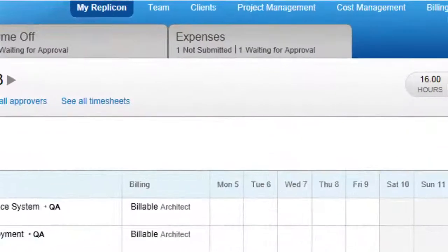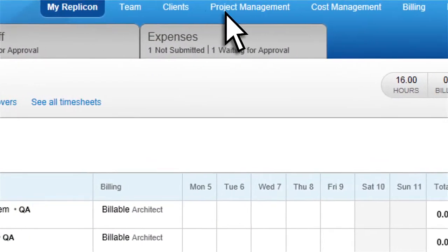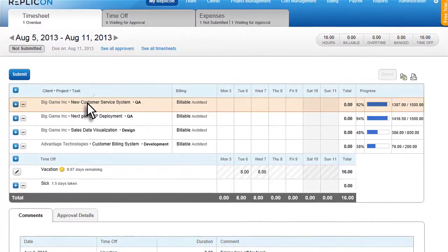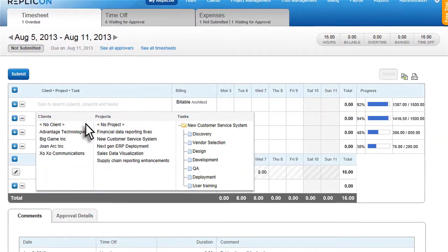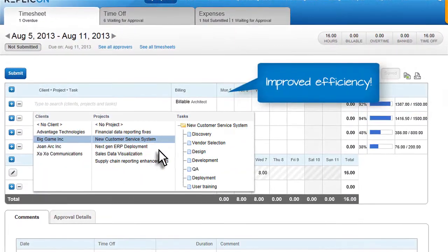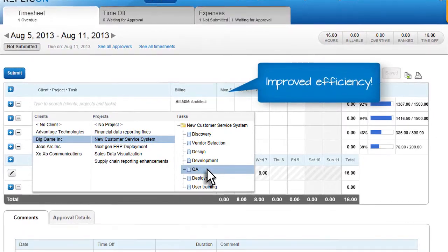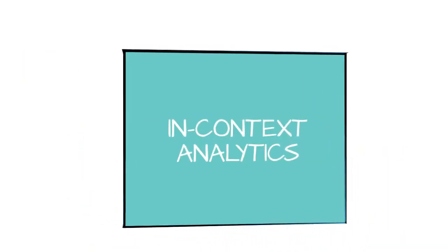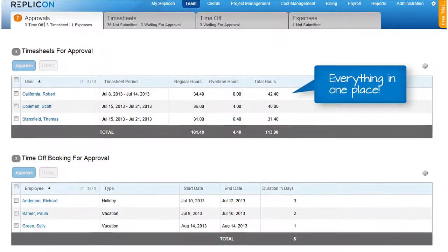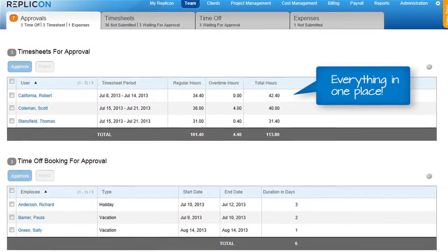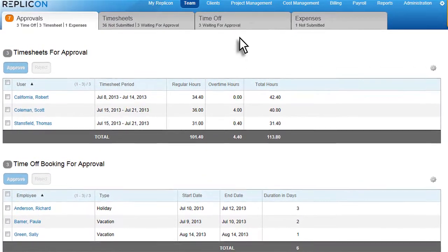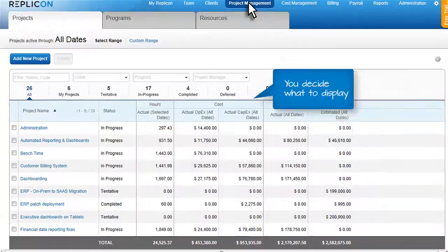The new navigation model means it's easier than ever for your users to enter time, with specific functionality and workflow tailored to each individual and each role in the company. Whatever your role, you'll find what you're looking for all in one place without having to jump between managing the workflow and running reports.